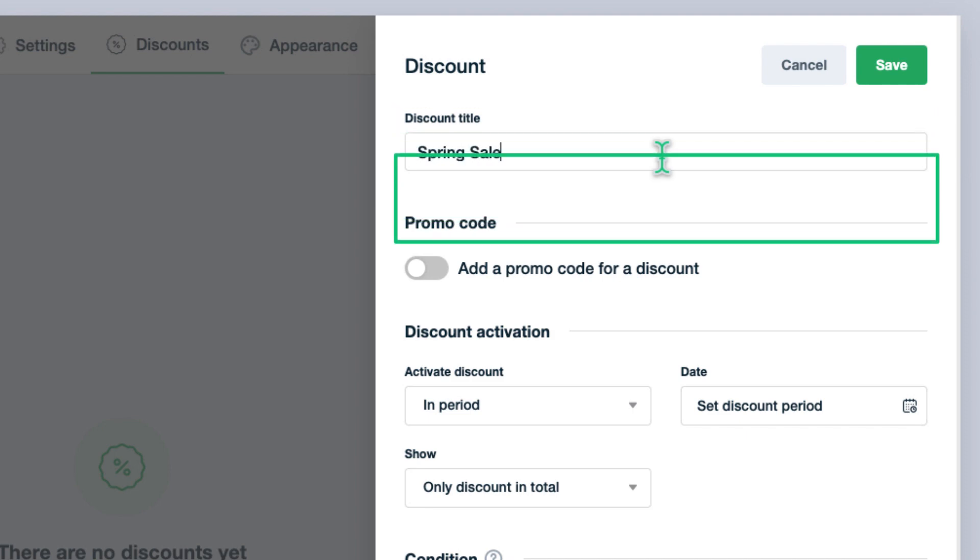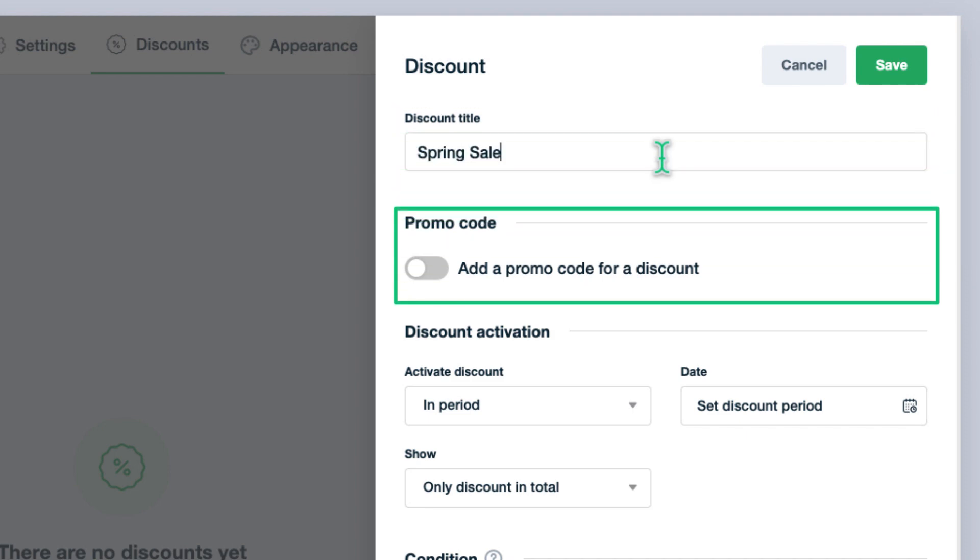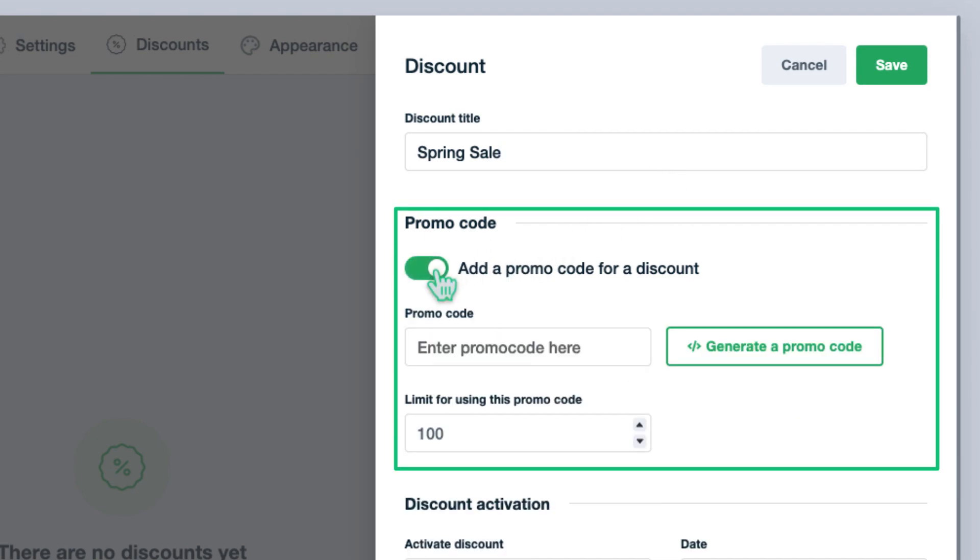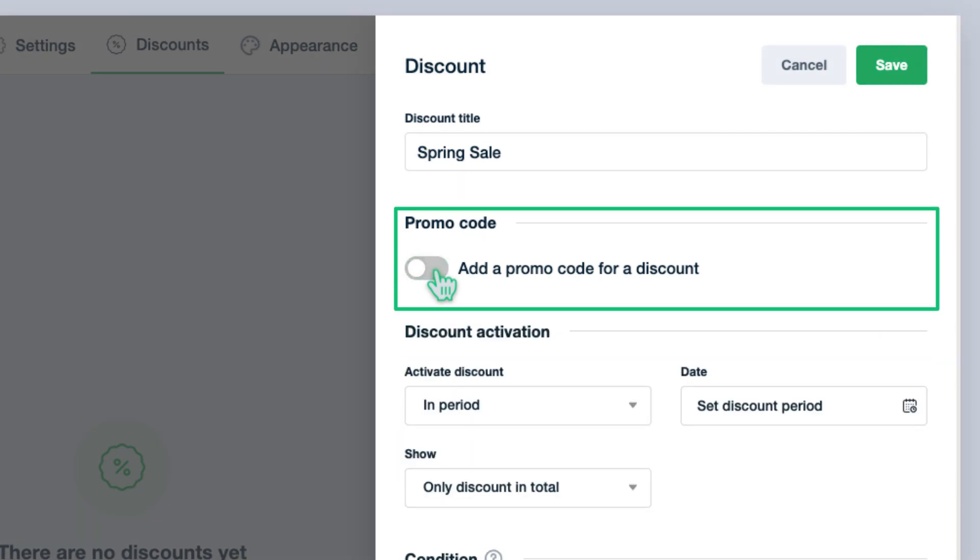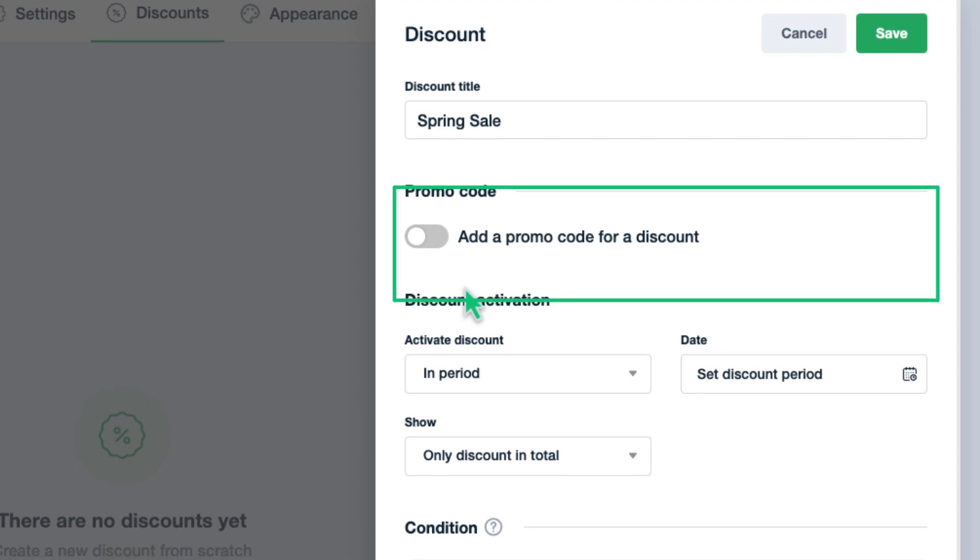Next, here comes the part with promo code. If you create a discount without promo code, it will be applied to all users. But if you create a discount with promo code, only the users with promo code can get the discount. For now, let's see a case without promo code, then we will see the case with promo code.